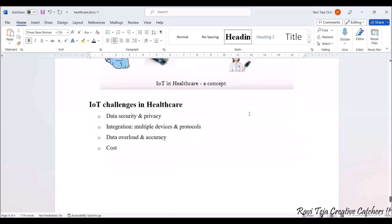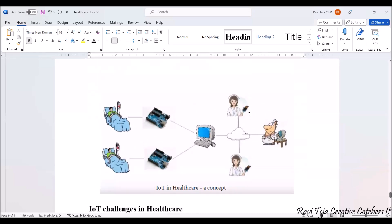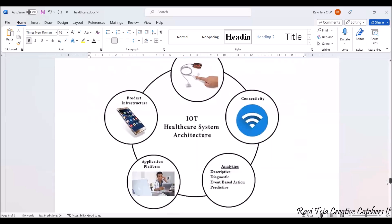Now let's see some of the IoT challenges in healthcare. Data security and privacy is one challenging area. Integration of multiple devices and protocols, data overload, accuracy, and cost are all IoT challenges in healthcare. Now let's see some of the real-time products used in healthcare with respect to case studies.